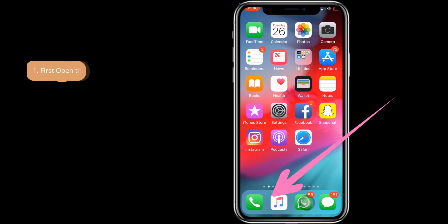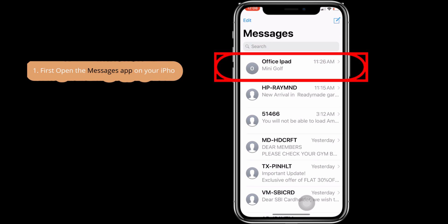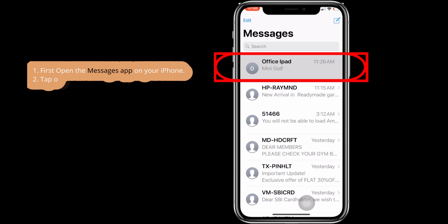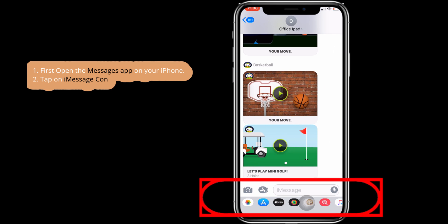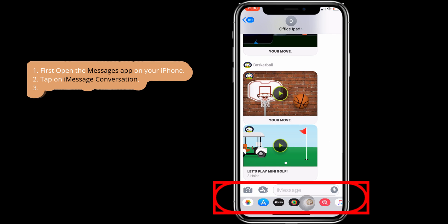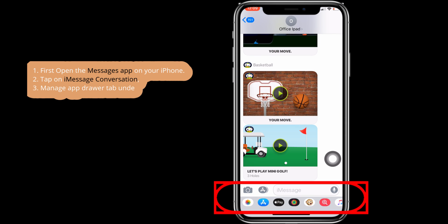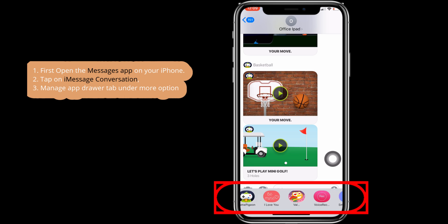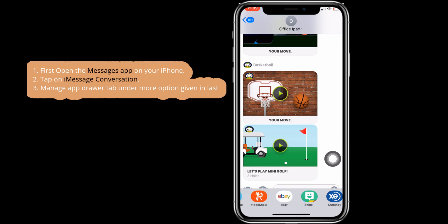First, open the Messages app on your iPhone. Tap on an iMessage conversation. Tap on the More Option at the bottom, then slide to the right and tap on More Option again.